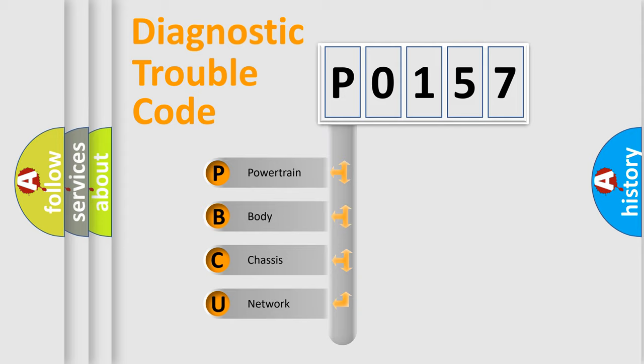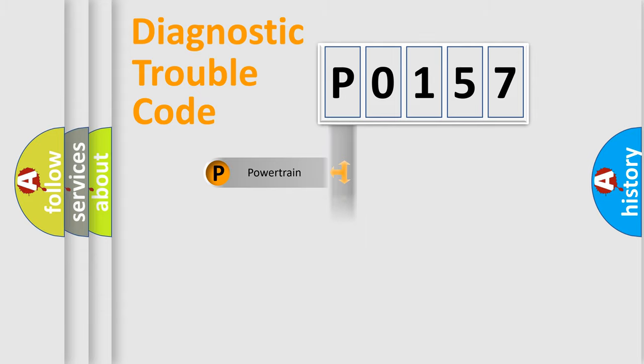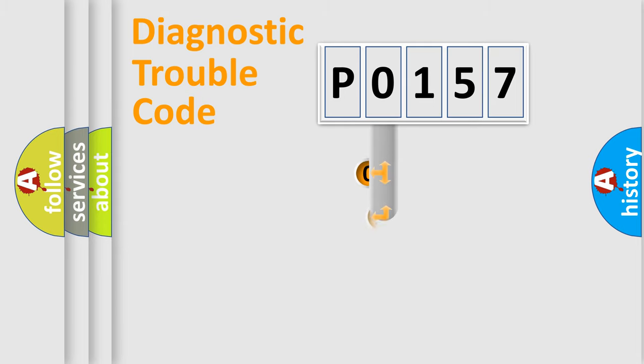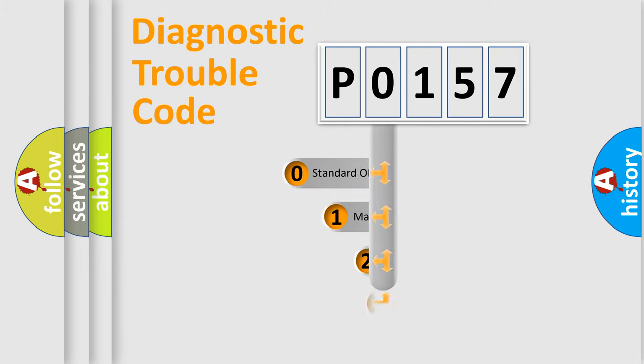We divide the electric system of automobile into four basic units: Powertrain, Body, Chassis, Network. This distribution is defined in the first character code.